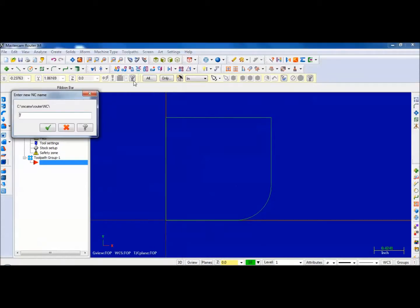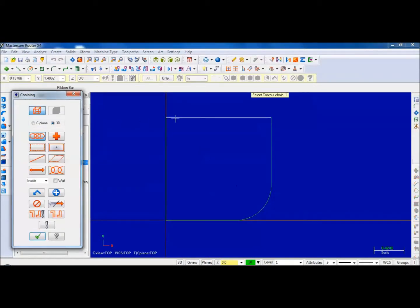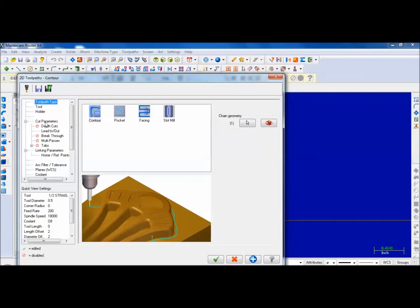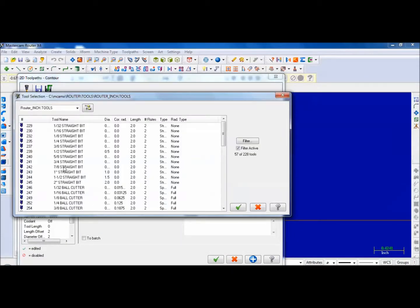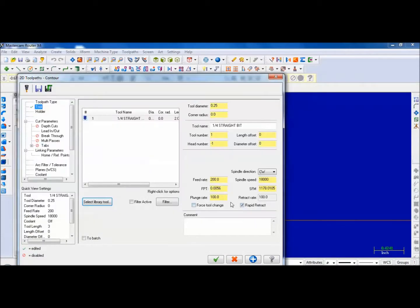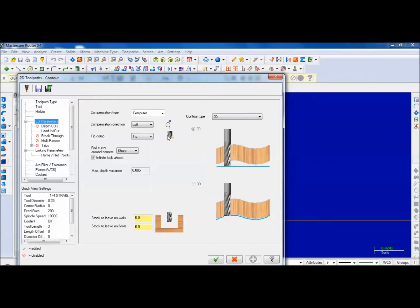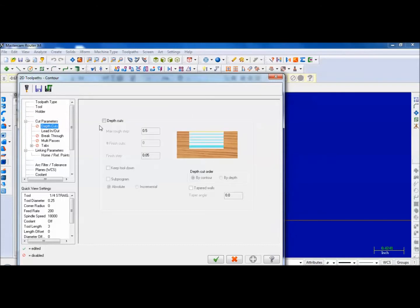I'm going to toolpath it with a contour, going clockwise around as a chain. I'm going to use a quarter inch flat end mill. I'll set my feed rate at 60, 30. For cut parameters, I'm going clockwise around so that I'll put the bit on the outside. Depth of cuts, I'm going to go to 0.2, so doing it in two depths of cuts.